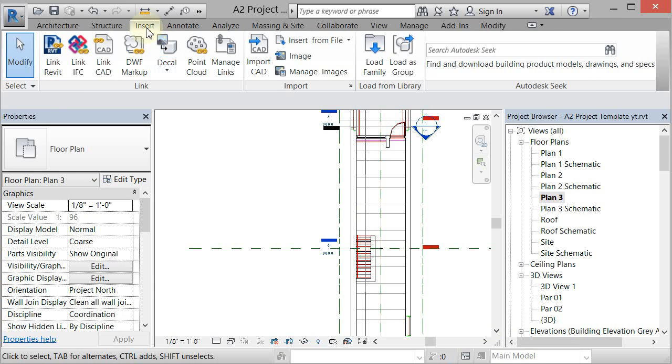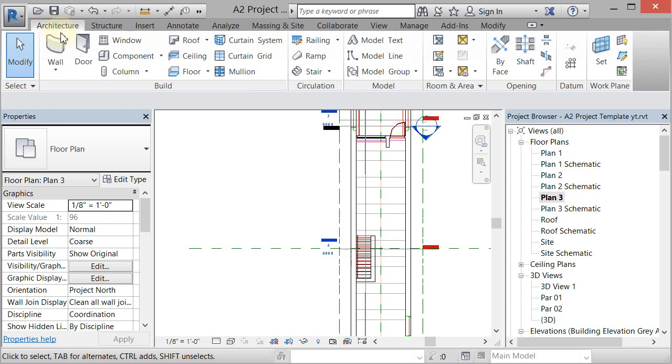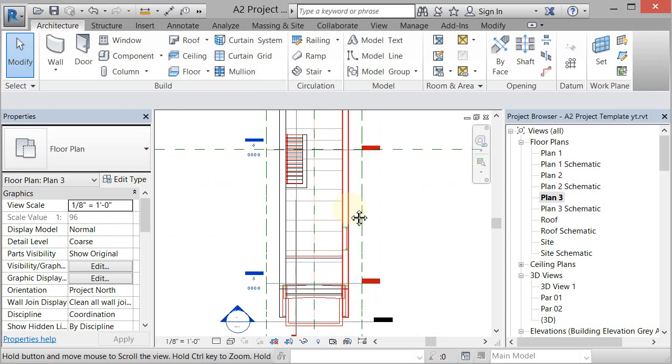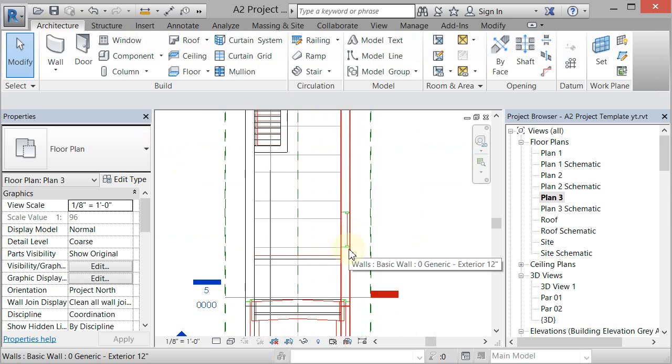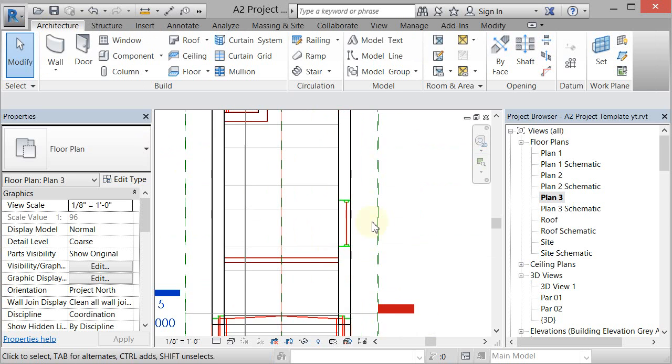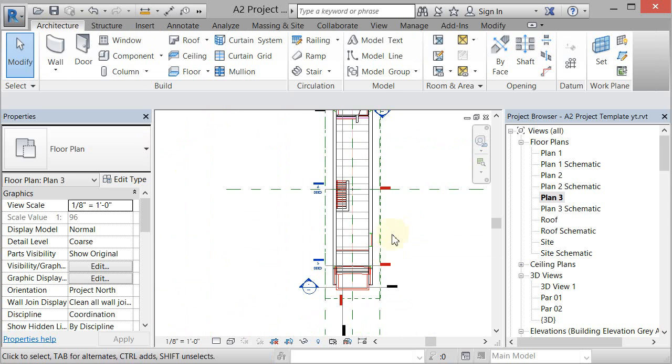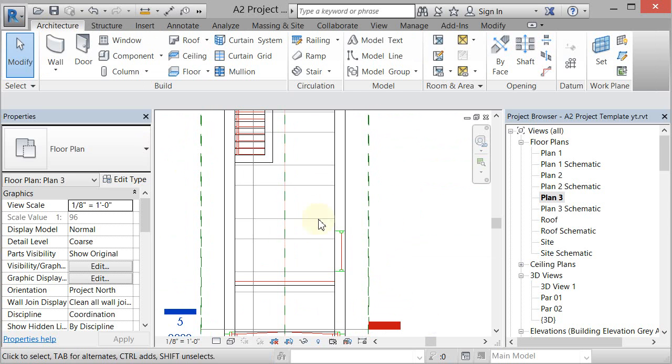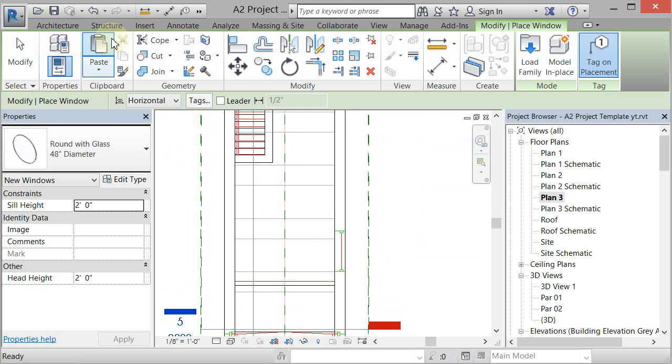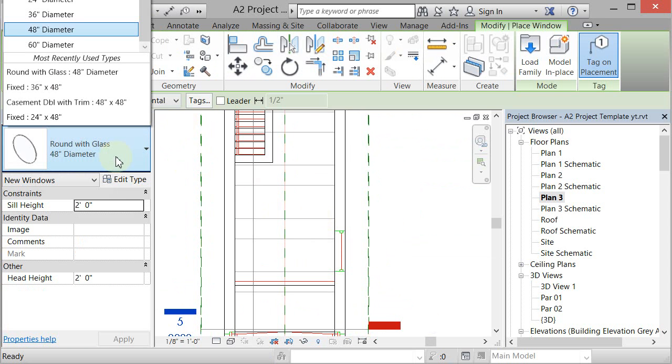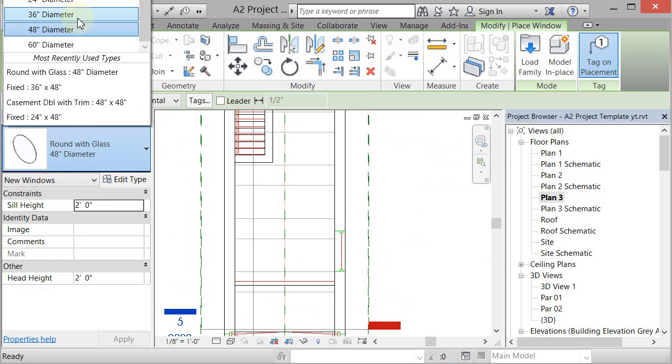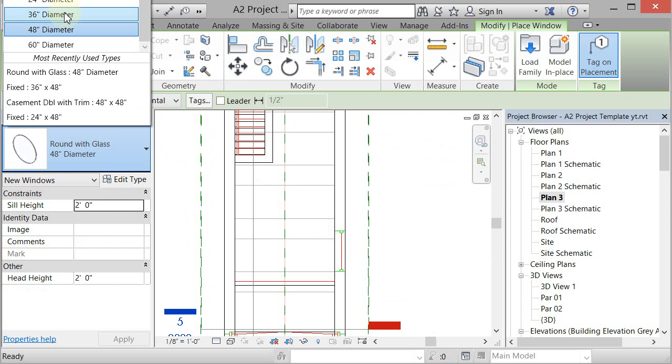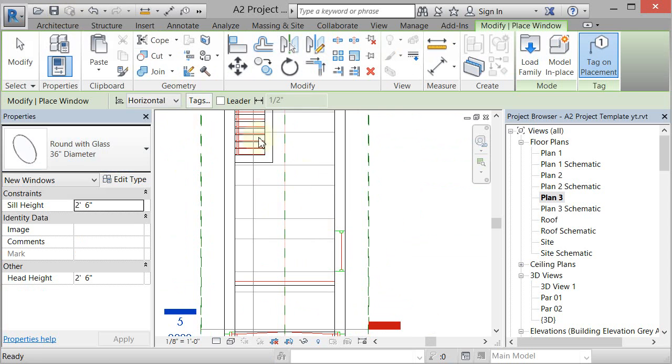Now we're going to go to Architecture and we're going to go to Window. Zoom in, that window is kind of over here in the front southeast. It's going to bring up the 'round with glass' because we just loaded it, but instead of 48 I'm going to pick 36, and I'm just going to come over here and click right there on that wall.